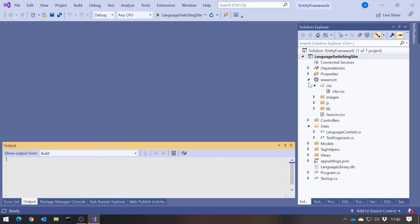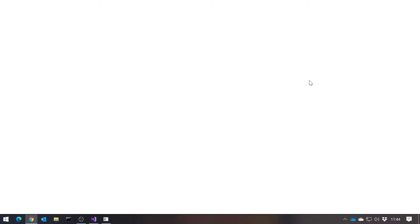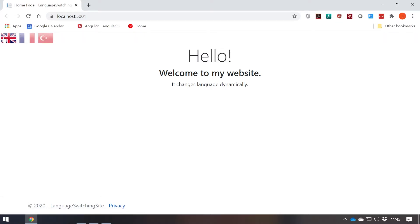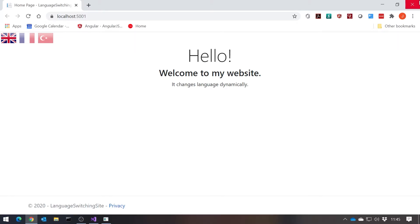The text needs to vary depending on the user's choice of language. Here's the website — I'll just run it up so we can see how it looks. We've got a simple website with the message 'Hello, welcome to my website. It changes language dynamically.' And we've got three language buttons on the top left. If I click them we can see it changes the highlighted flag, but it doesn't yet actually change from English to French to Turkish. So we've got to implement that.